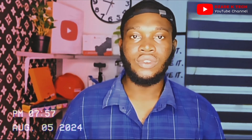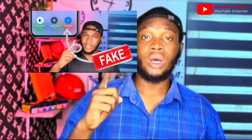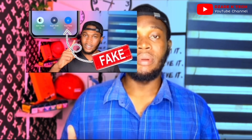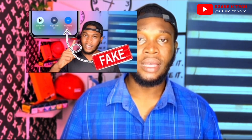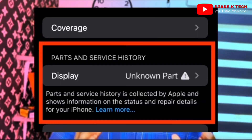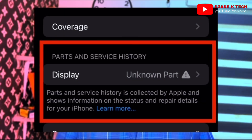There are instances where you will not see the parts and service history. Recently I made a video on how to check if your replacement iPhone screen is authentic.